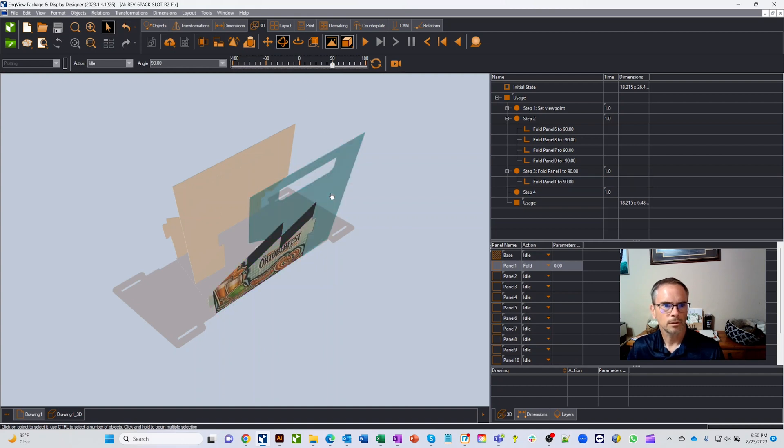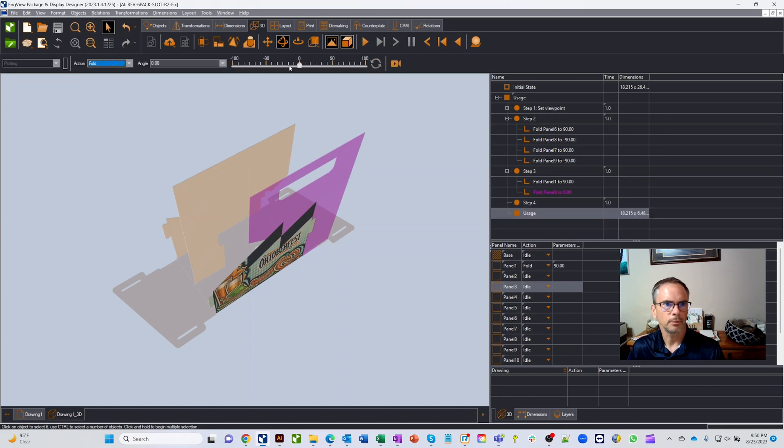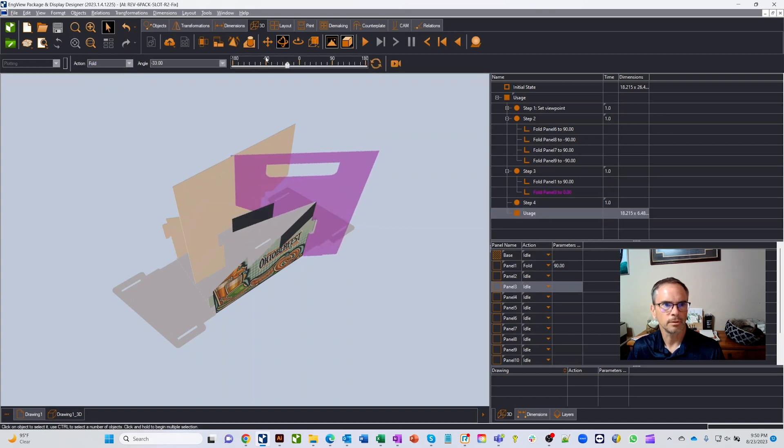And so let's go over here and we'll take this next part, we'll fold it, and we want to fold it out. So same thing, we'd like to get it to 90.